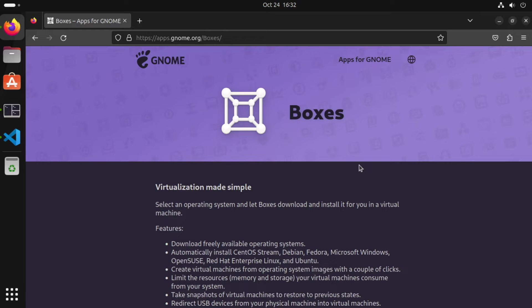GNOME Boxes contains a list of existing Linux distributions and you simply select one. GNOME Boxes will then download the ISO image and load it into a VM and start it up for you.